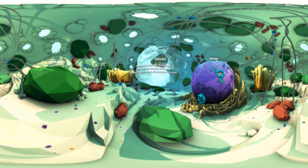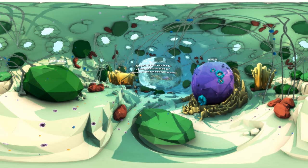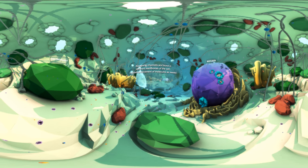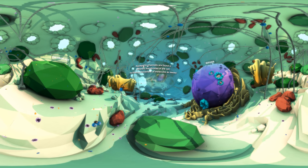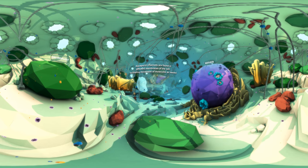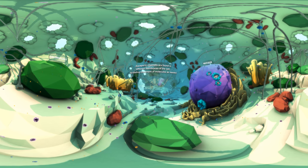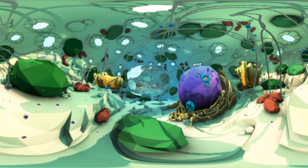Aquaporins can be found in different membranes of the cell. Water, carbon dioxide, and more is moved across these membranes via aquaporin channels as required.